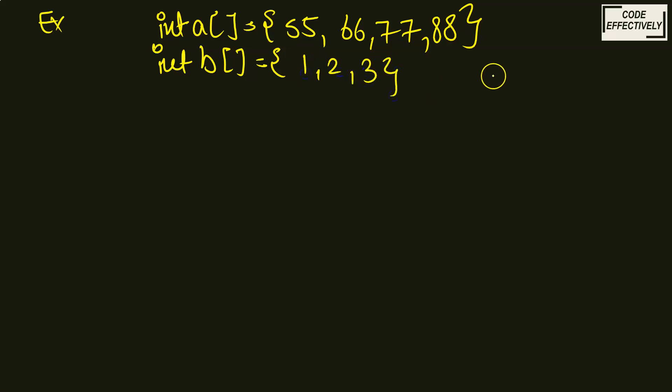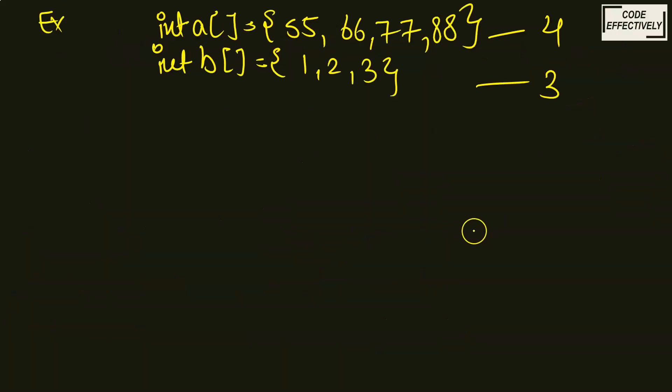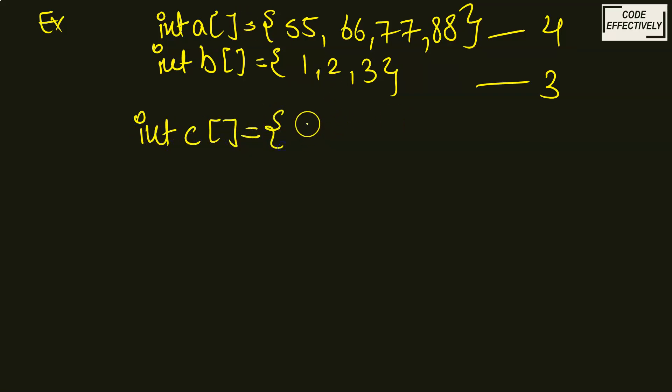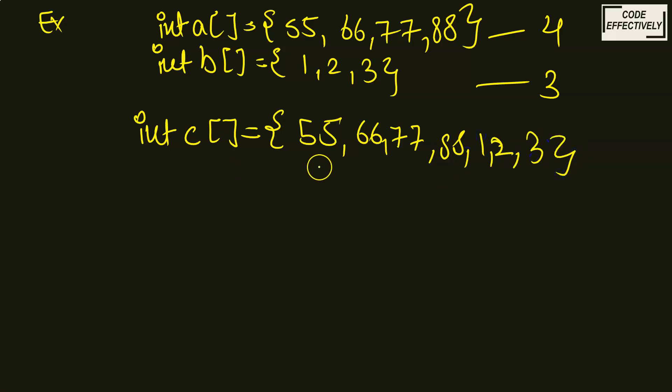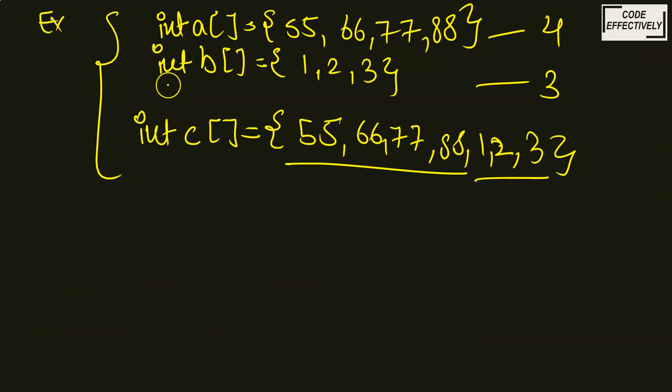Because I have already said of size M and N, the sizes have to be different. So let's say the another array is 1, 2, 3. Now this array is of size 3, and the array A is of size 4. They both are different. So now, what you have to do in the third step, club into a single array.